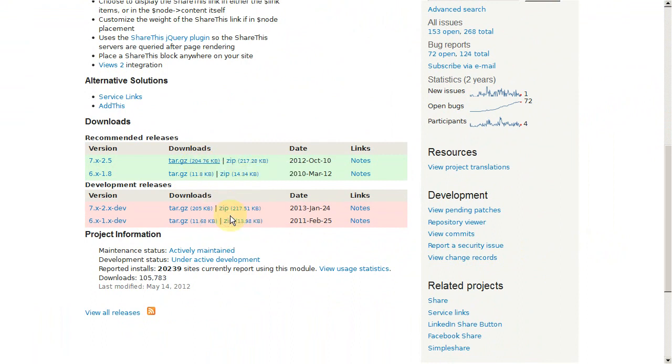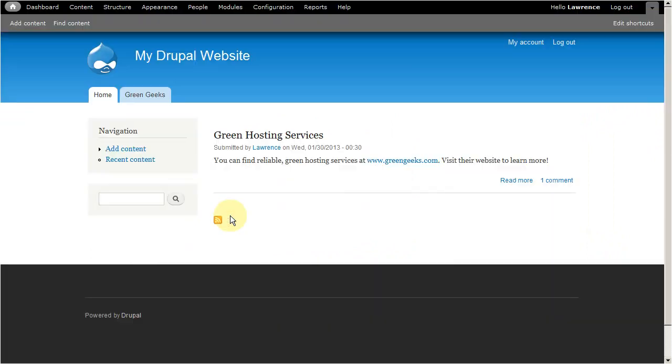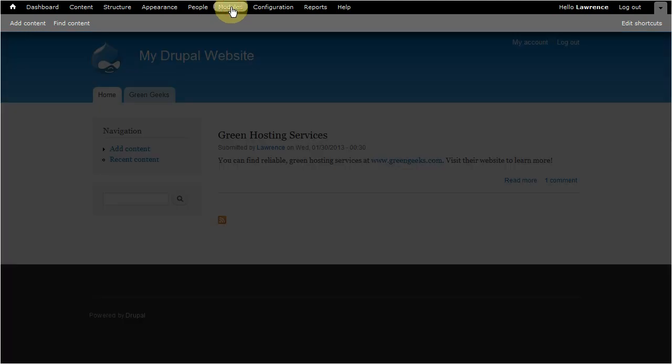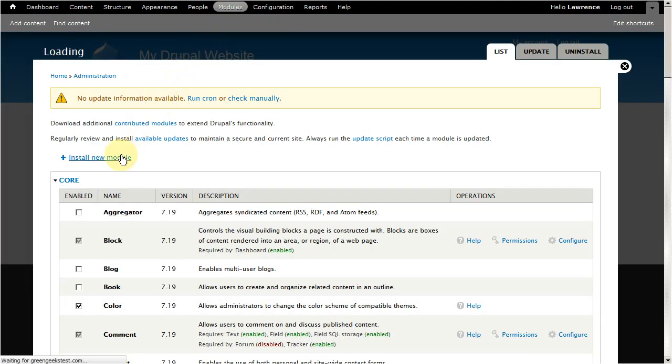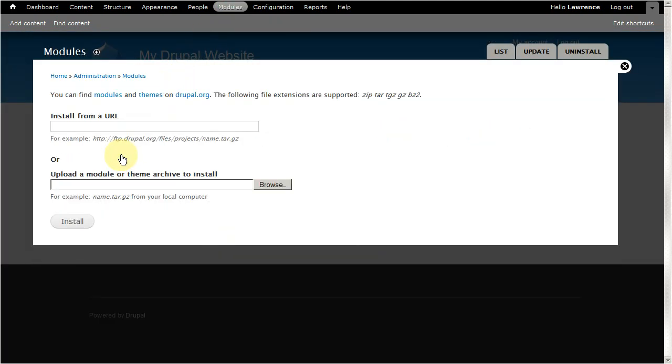Now head on over to your Drupal website. In the Admin toolbar, click Modules. Now click Install New Module. In this field over here, paste the link you've just copied. Now click Install.